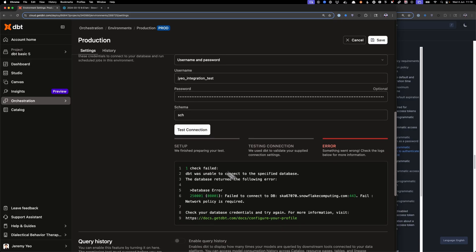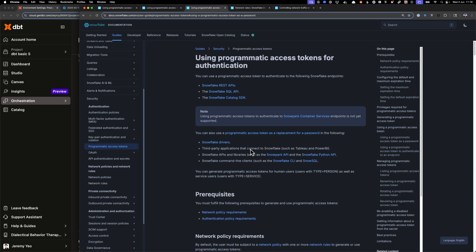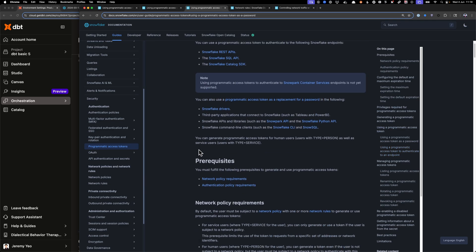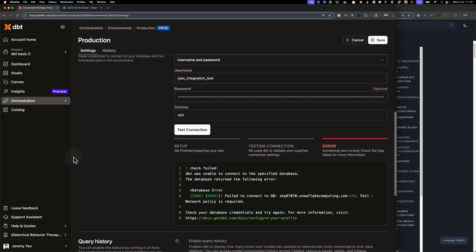Okay, so here we get an error that says network policy is required. So that's something that Snowflake does call out here. So there's some prereqs when you want to use this. So it says that you need to have a network policy, and then also an authentication policy. So what I'm going to do is create the network policy and attach it to this user right here.